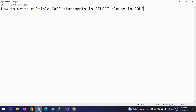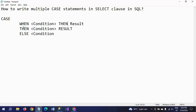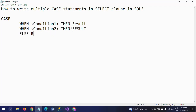The CASE statement handles if-then logic. Every CASE statement should have a WHEN and THEN pair, and every CASE statement ends with the END keyword. The syntax is: CASE WHEN condition one THEN result one, WHEN condition two THEN result two, ELSE result, END.